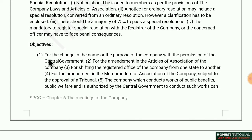What are the objectives of special resolution? First: for the change in the name and purpose of the company with the permission of the Central Government — if a company wants to change its purpose, for example it was manufacturing and now wants to do only trading, then a special resolution must be passed.